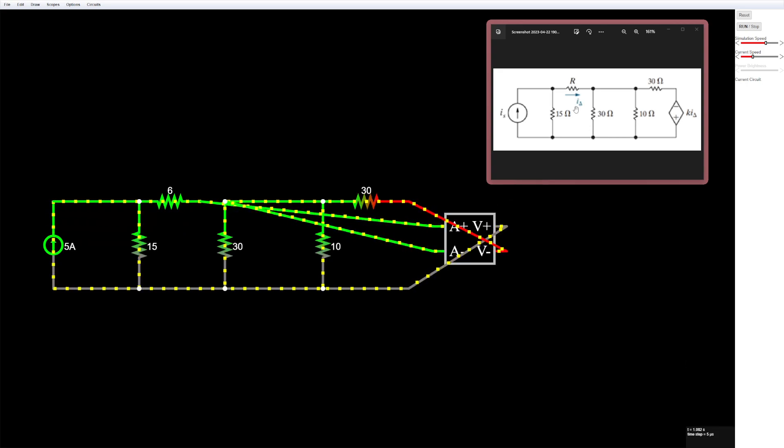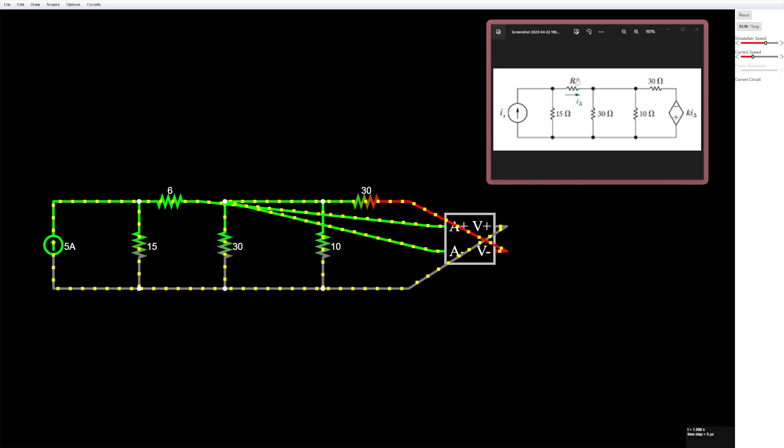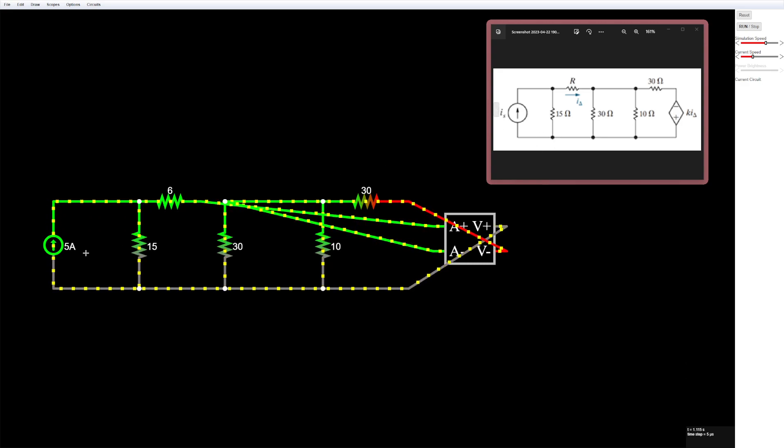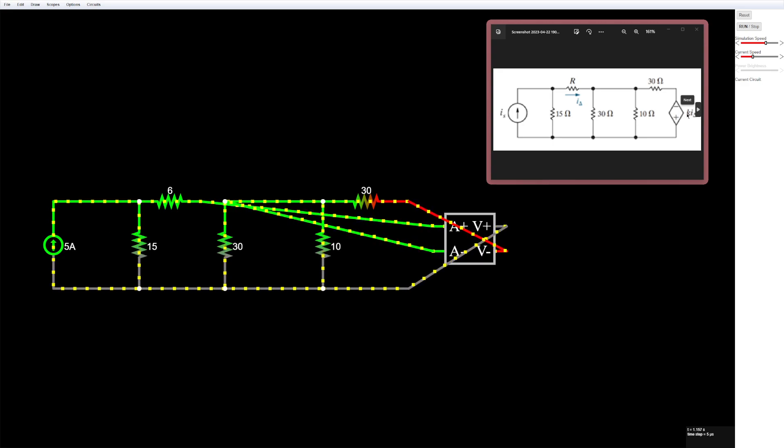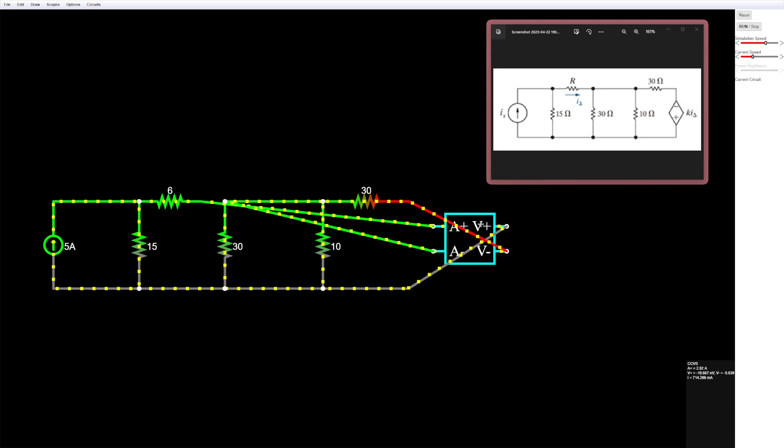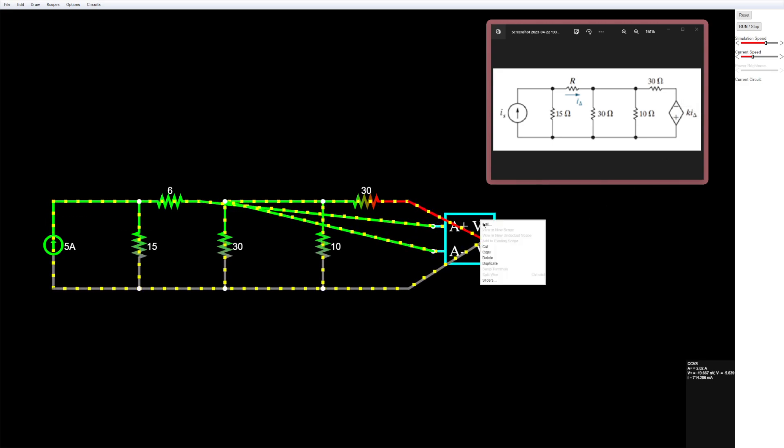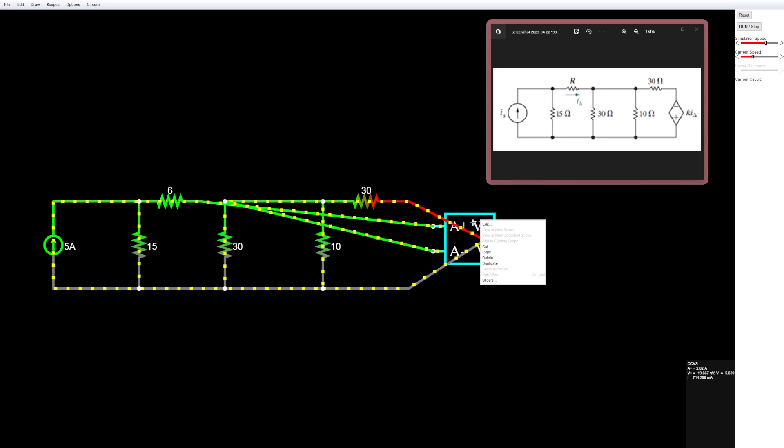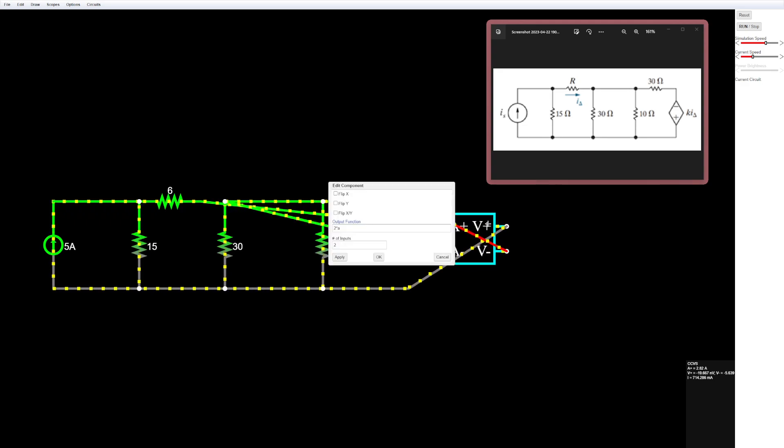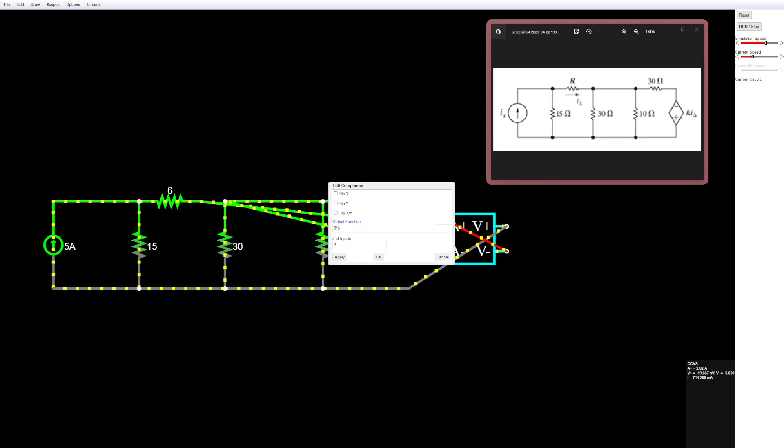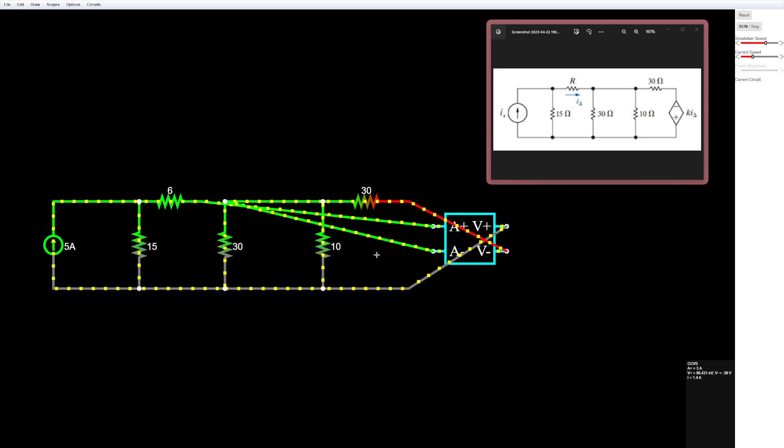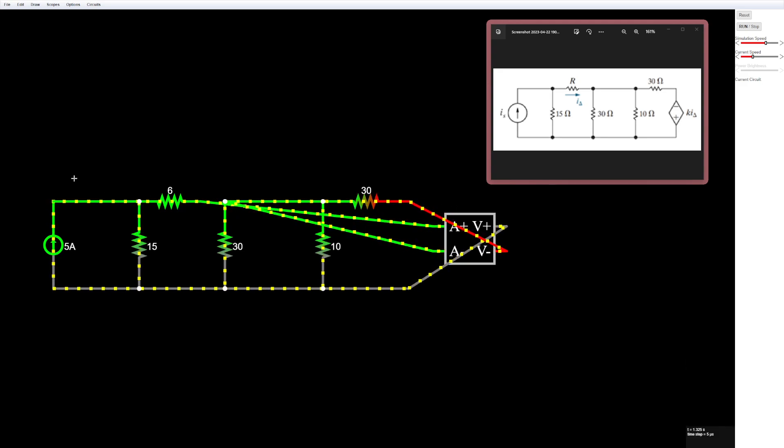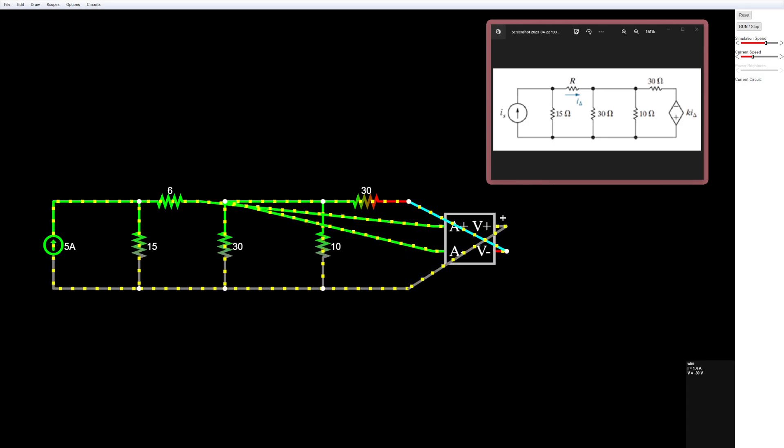And then, you'll see that I already have some values for these, so R is 6, and then this is 5. And then this K value is going to be 10. So to set this K value, what you have to do is right click over here on your dependent source, go to edit, and then you'll see this 2 times A. The 2 is the default value that Falstead gives you. We're just going to replace that and put 10. Hit OK, and then you are all set. That is your simulated circuit with a dependent source in it.